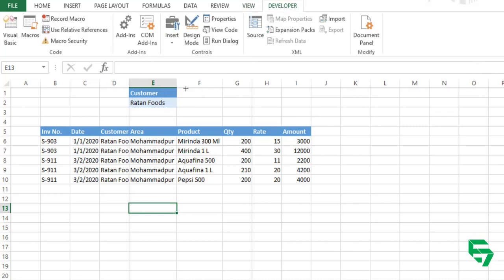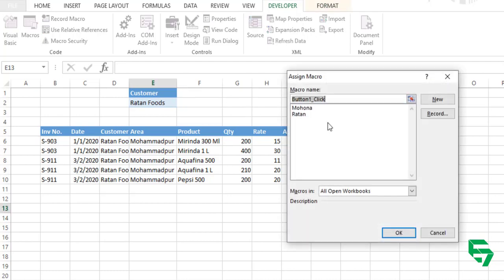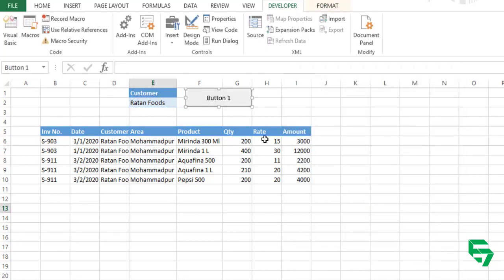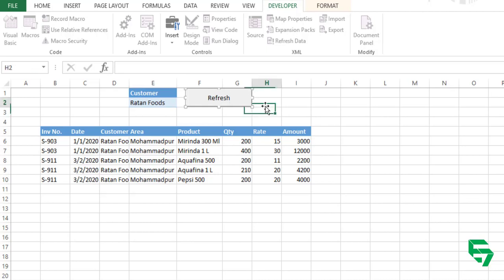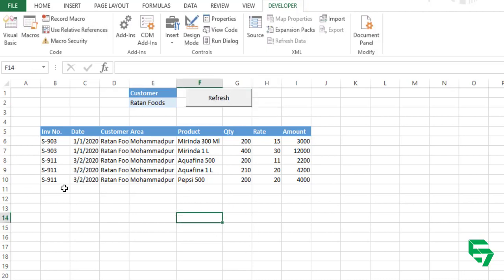And go to developer and insert a command button here. My command button is like this. Assign Rathon to this command button and rename the same with refresh button or you can name it as the customer name also, no problem.